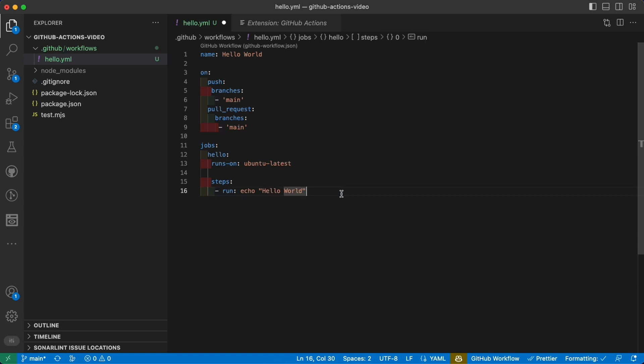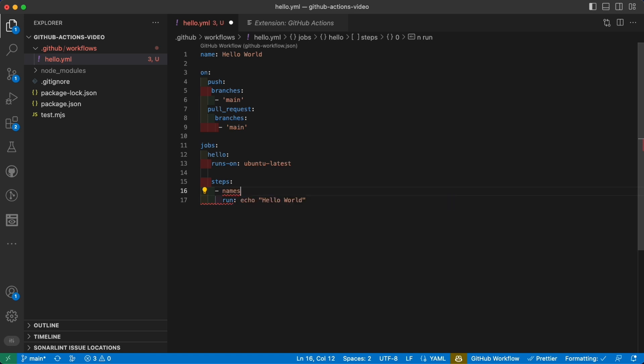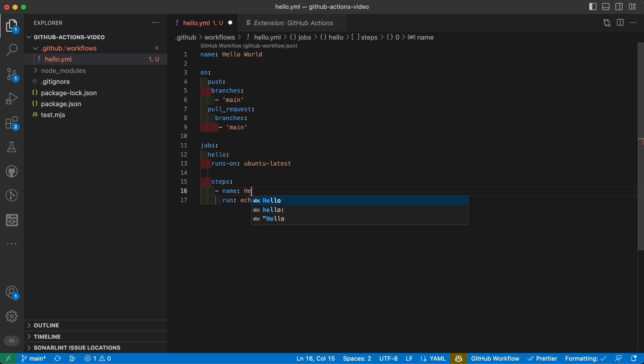For example, we could also make it more complicated by multiple elements in the same actual element because we can add a specific name, for maybe singular for this specific step: Hello step. Okay, so this is the complete action that we can immediately commit and push to give it a try.